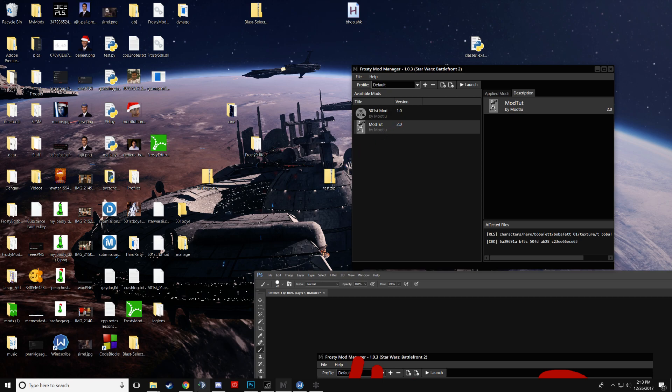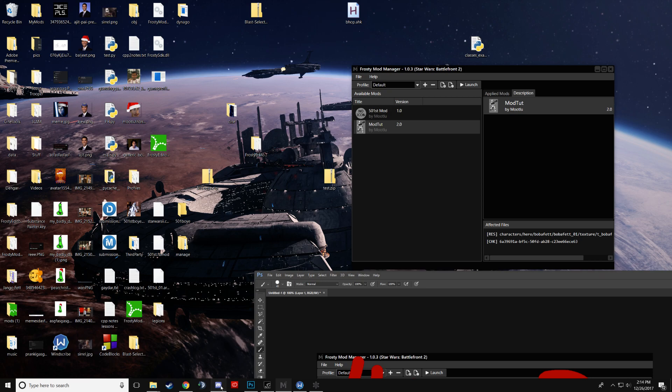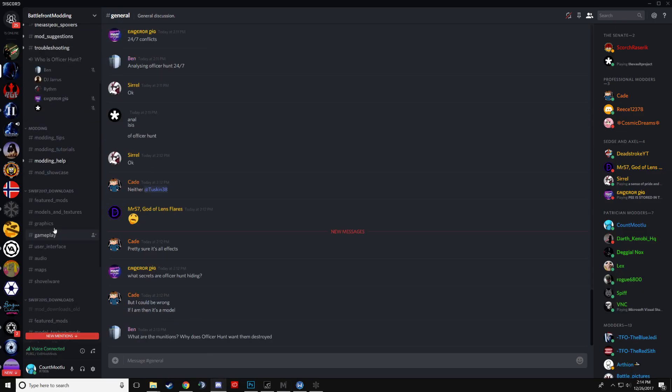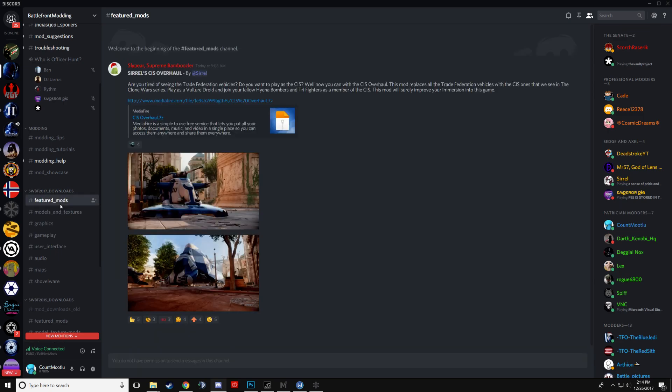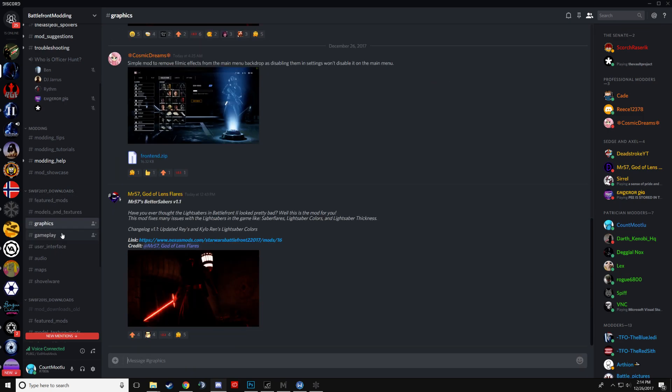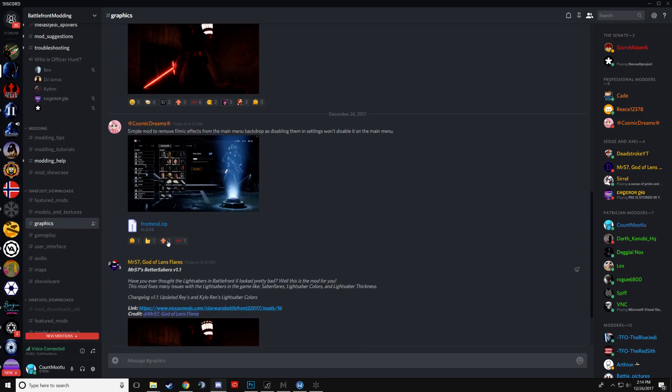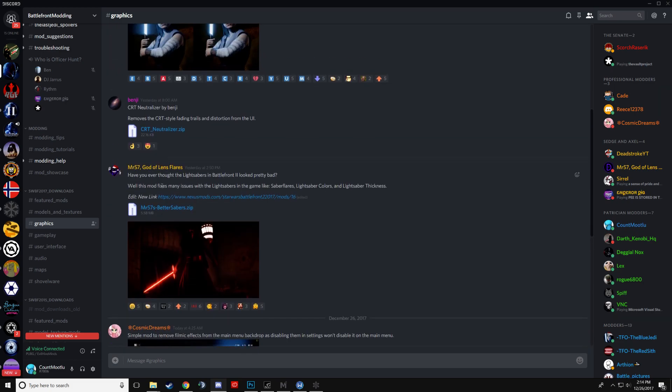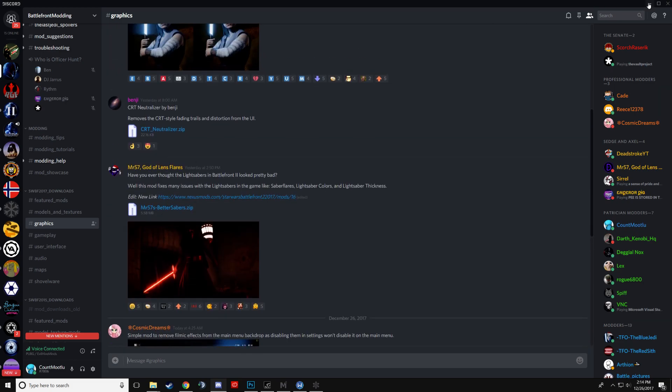Right now the Nexus Mods page is up for you to post your mods. But usually I just use Mediafire. And then put the Mediafire link into one of these channels. So you just do that. And congratulations, you have made your first mod that hopefully has screenshots and descriptions here. It looks super nice.